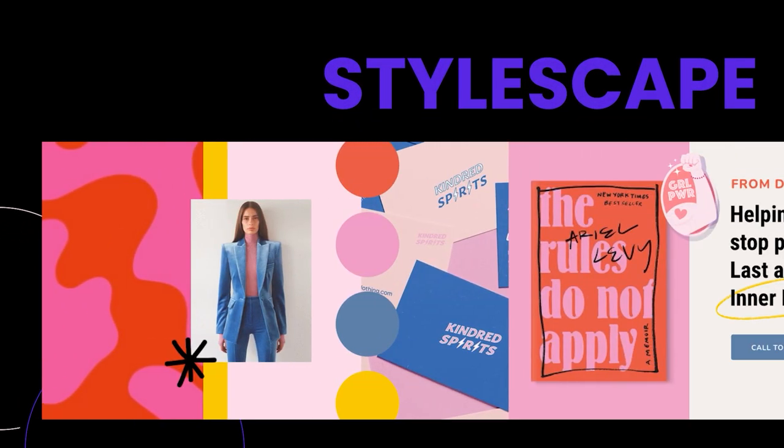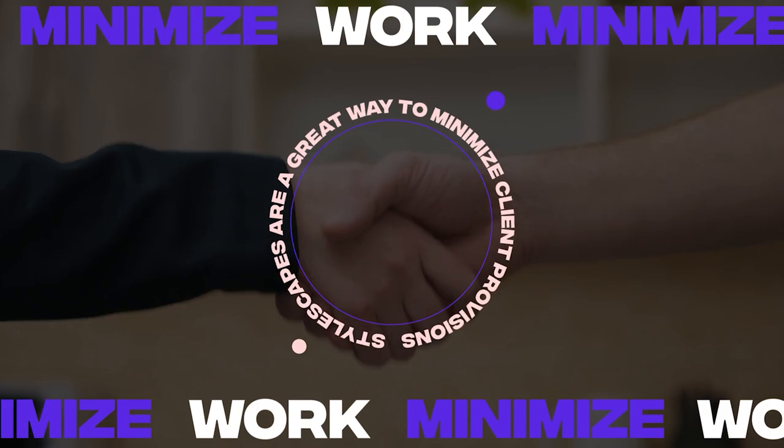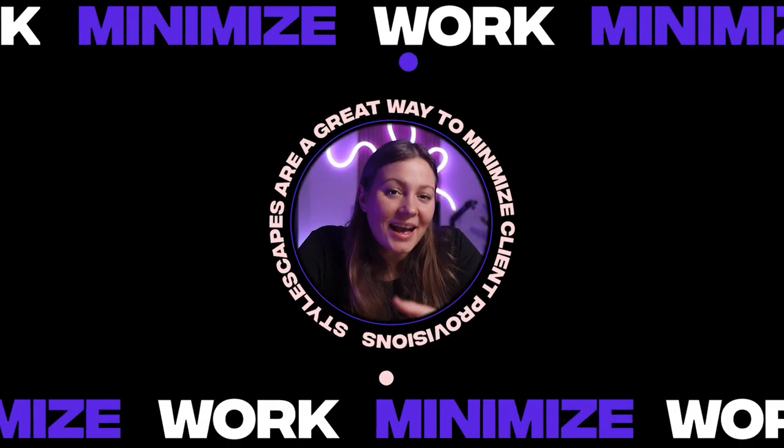Stylescapes are a great way to minimize client revisions and get your work approved faster by your client. How? Let me show you.